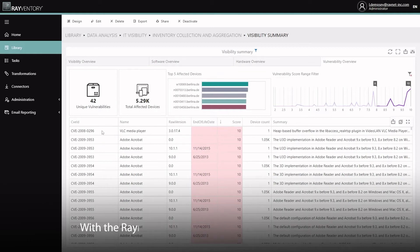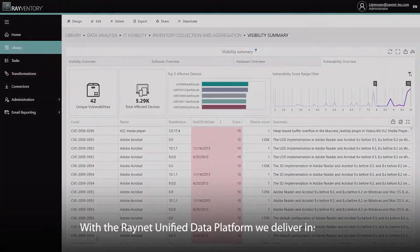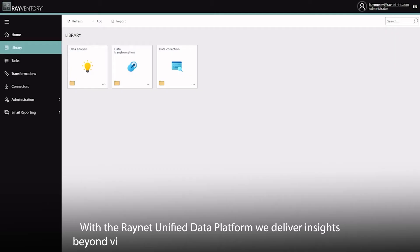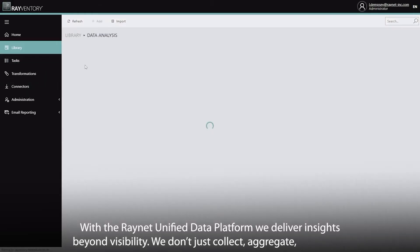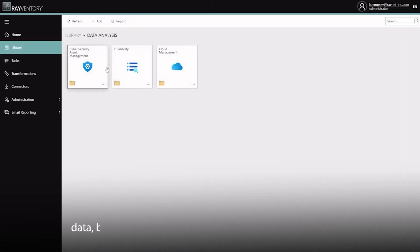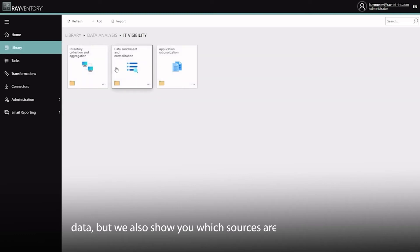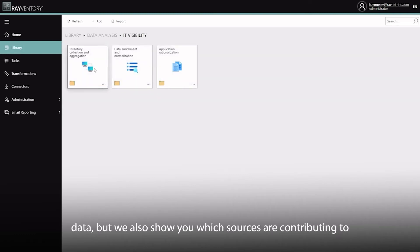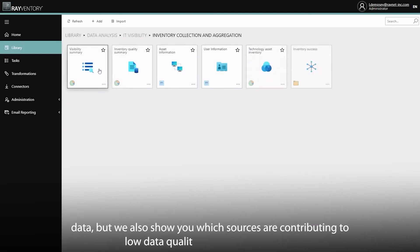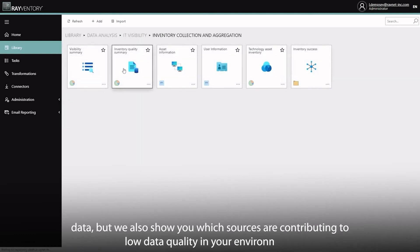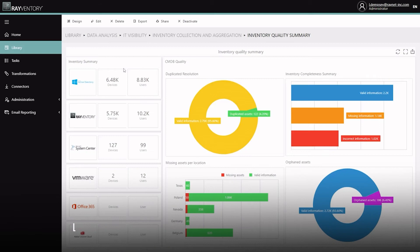With the RayNet Unified Data Platform, we deliver insights beyond visibility. We don't just collect, aggregate and curate data, but we also show you which sources are contributing to low quality data in your environment. Let's take a look into the Inventory Quality Dashboard.